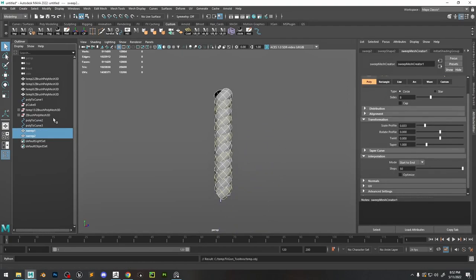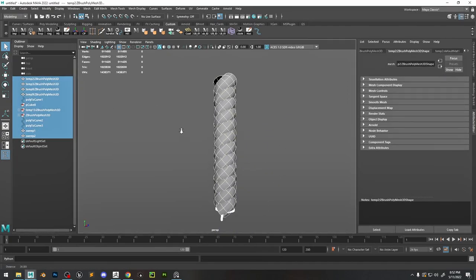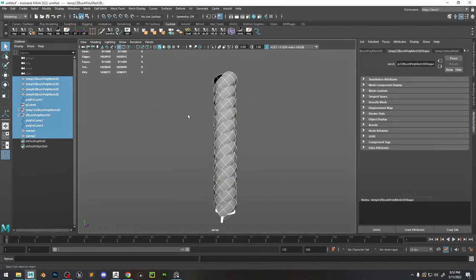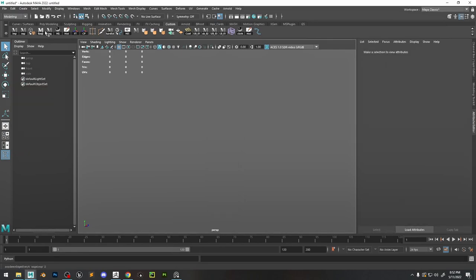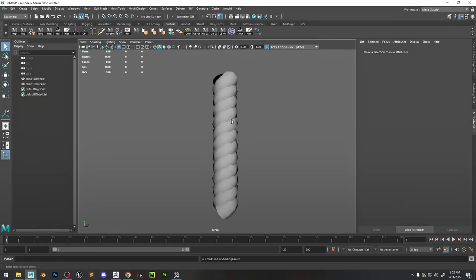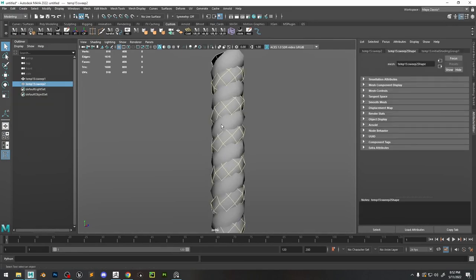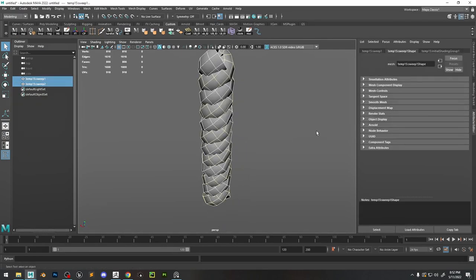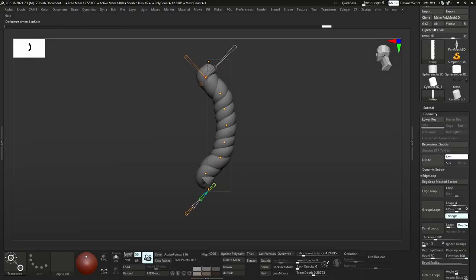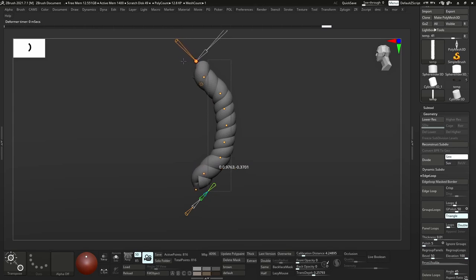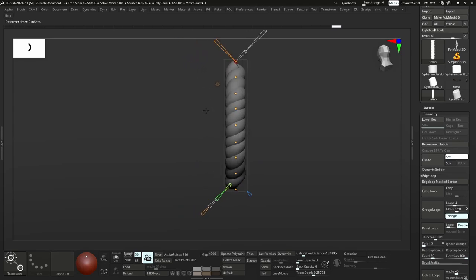Now we can just add a sweep mesh to it with a tube. Now you can see that we have something that looks like a stitch. Now we can bring it into ZBrush and work a little bit with modifiers to make it more shaped like a stitch.